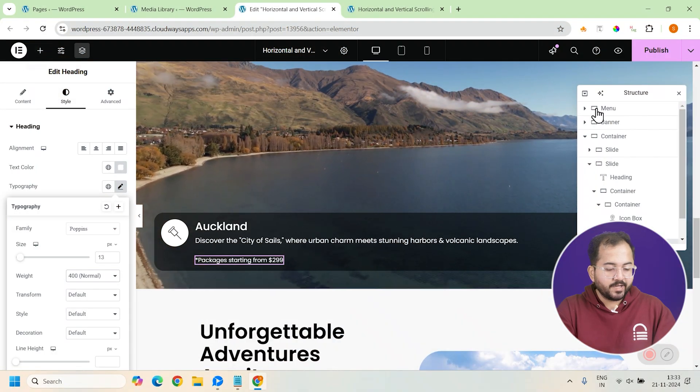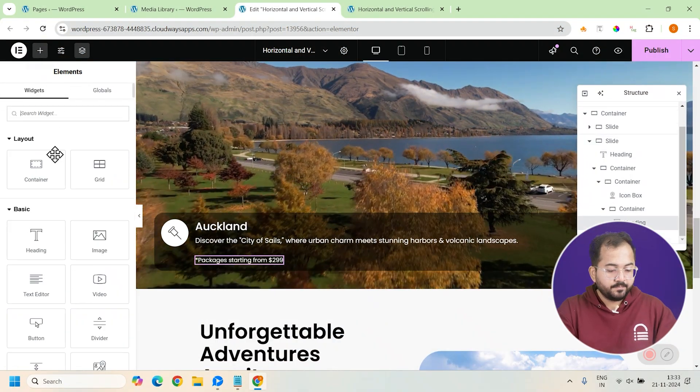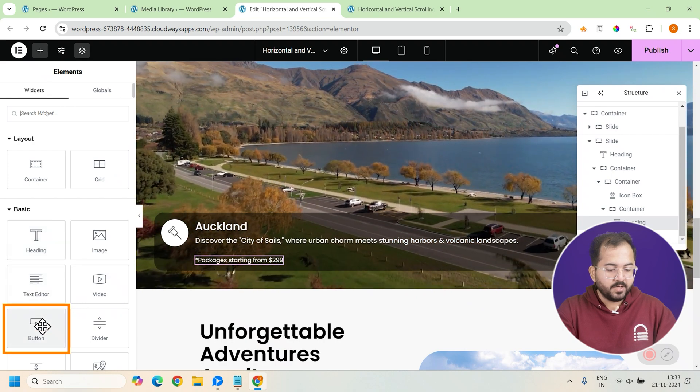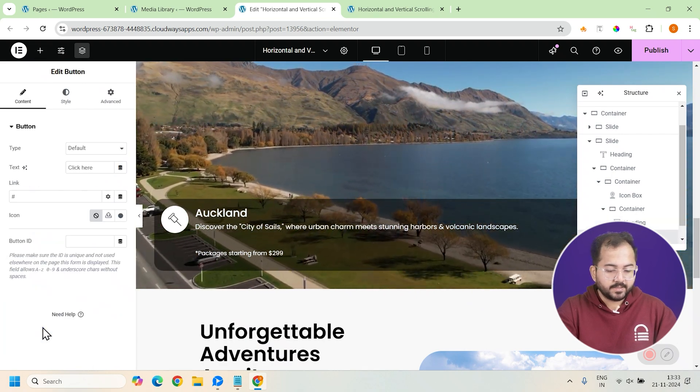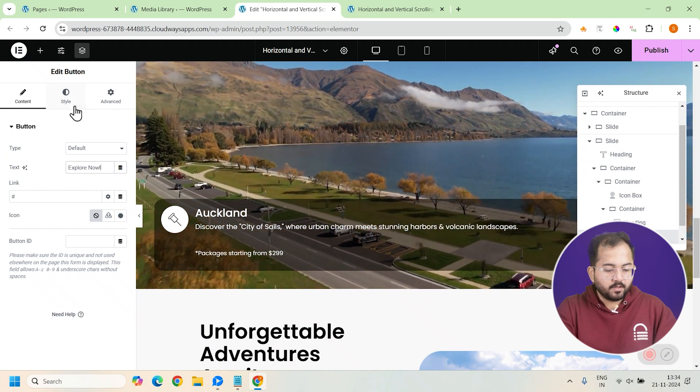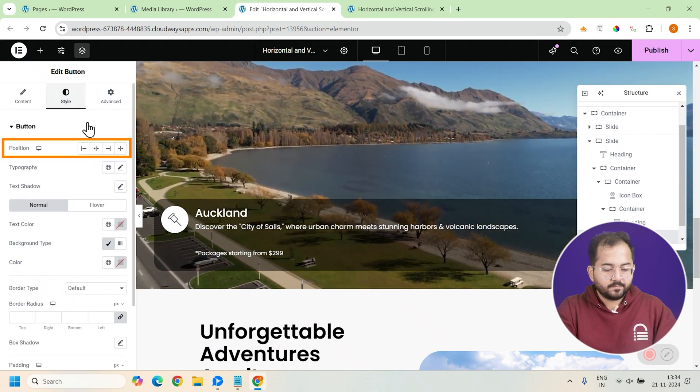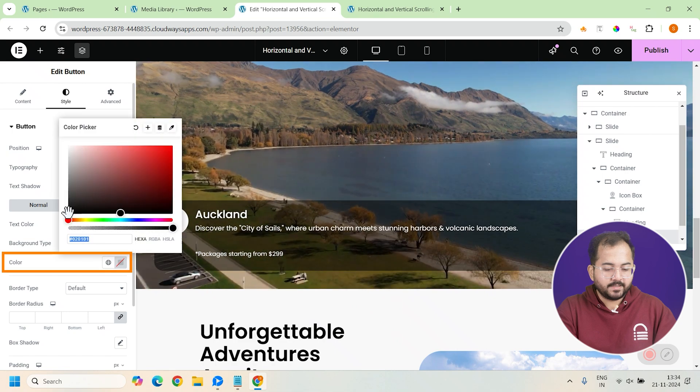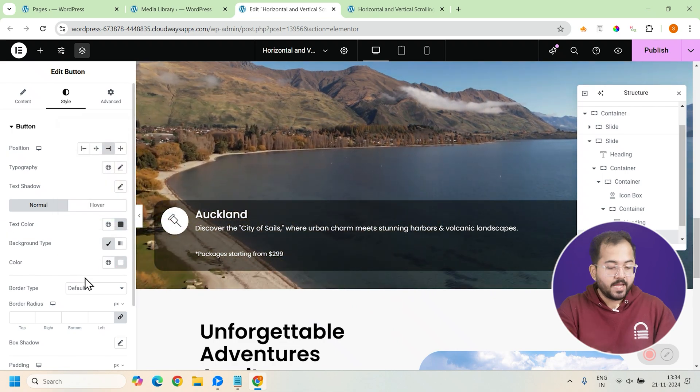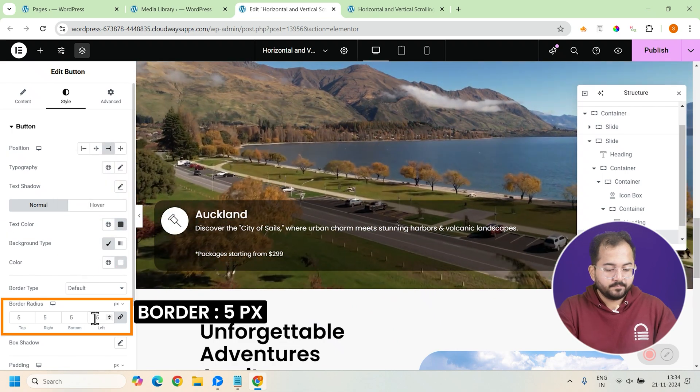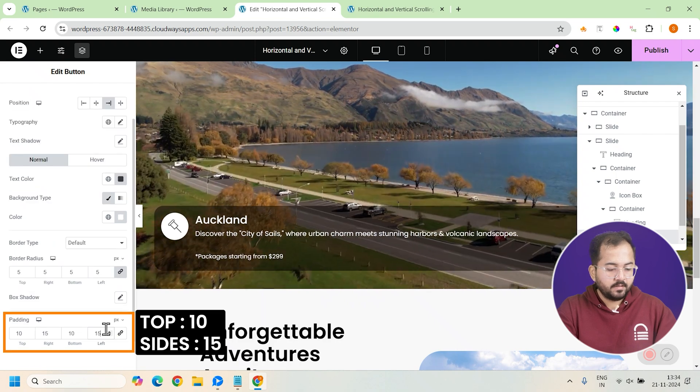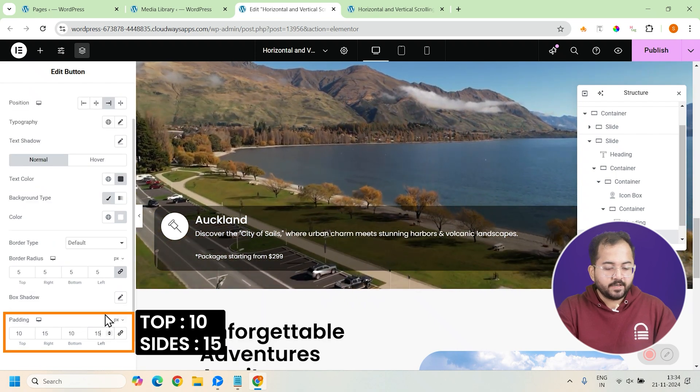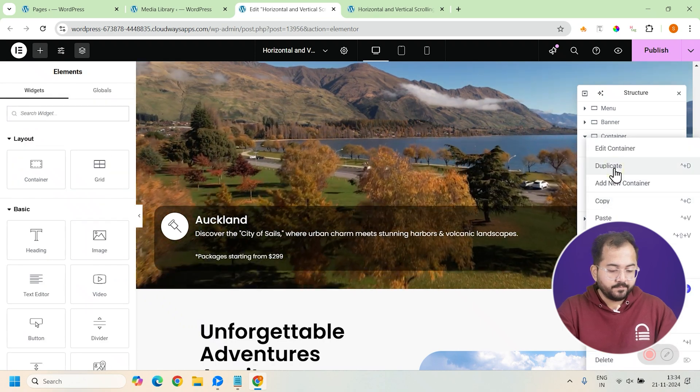Now let's add a button to explore our packages. So click here and add a button from here. I'll just change the button text to explore now. Set the position to the right and change the color to white. Finally, add a border radius of 5 pixels and change the padding to this.